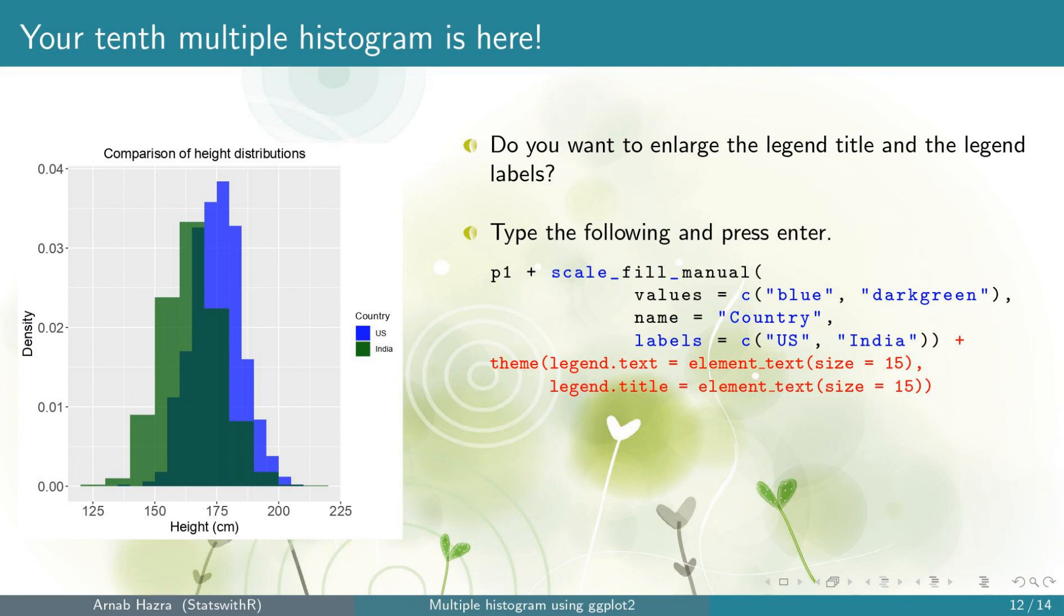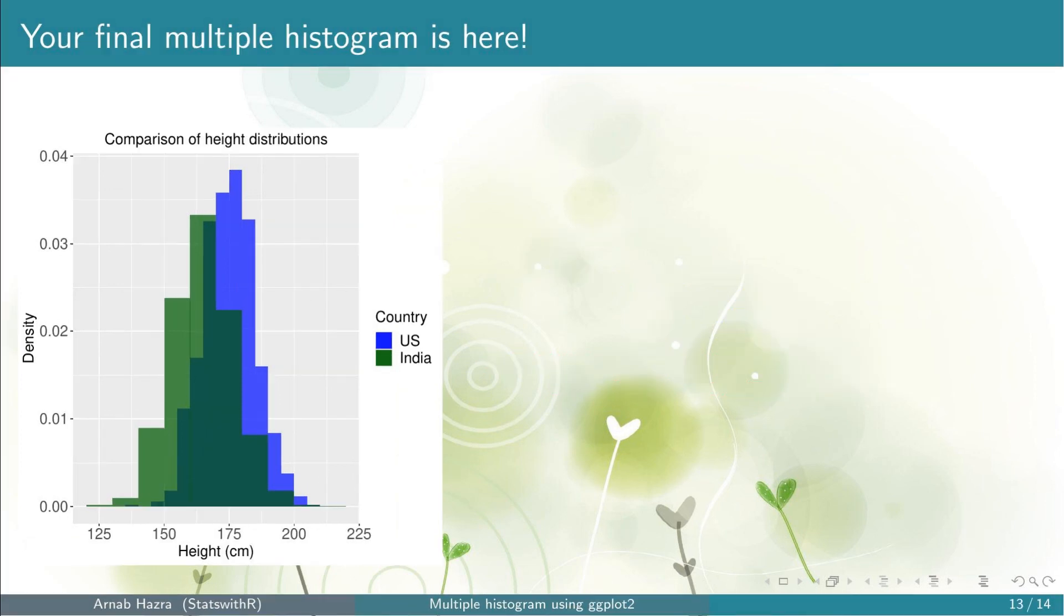add the lines legend.text equals element_text size equals 15, this increases the labels of the legend, legend.title equals element_text size equals 15, this increases the title of the legend. Now press enter. Okay, you get your final multiple histogram.